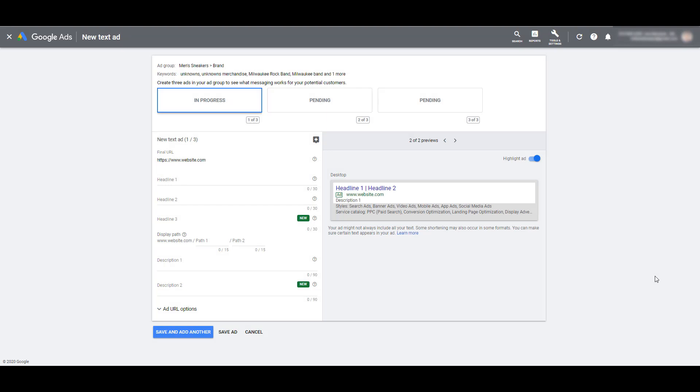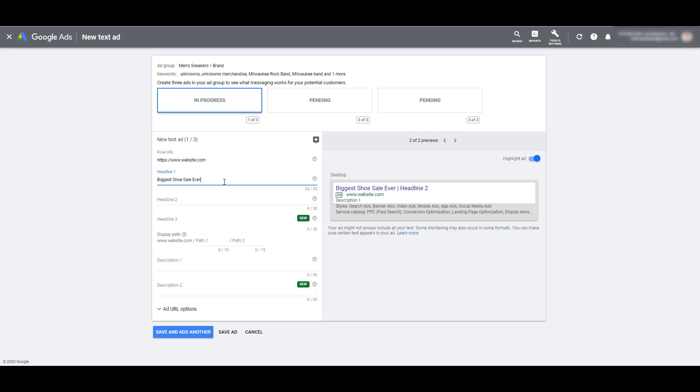Once you are in your ad group, just start creating a new ad. In this example, we already have our website entered. Now let's get our first headline out of the way. Here I'm just trying to grab some attention, letting people know I'm running the biggest shoe sale ever. Now I want to add an additional component that's going to capture people's attention and hopefully drive more clicks. In the second headline, I want to let users know how much time is left in this sale before all the deals are gone. And that is where the countdown feature comes in.